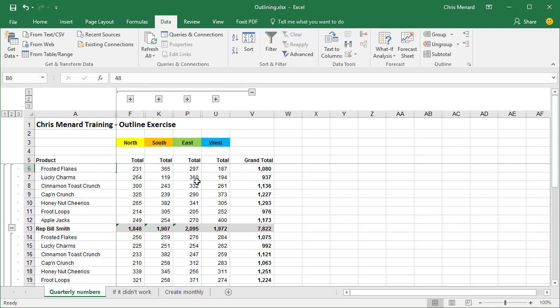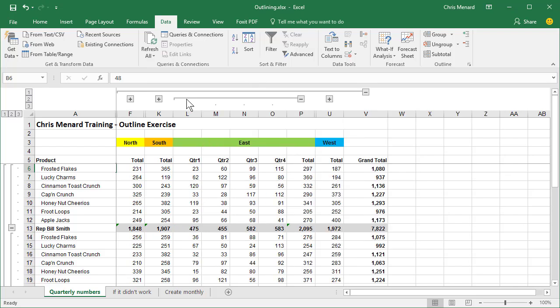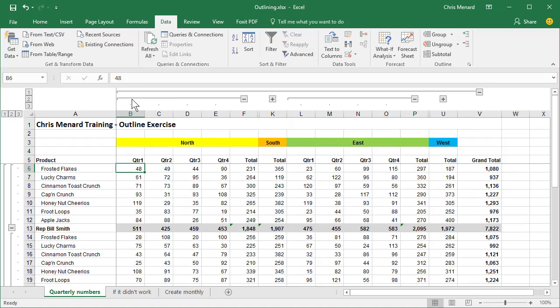Click the plus symbol for north. If you want to expand them all, it's number three right here.